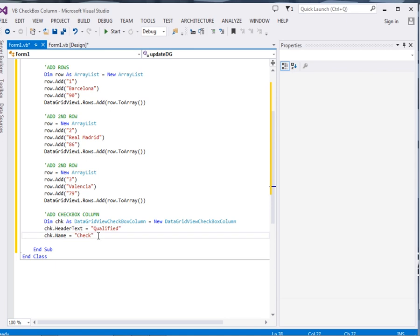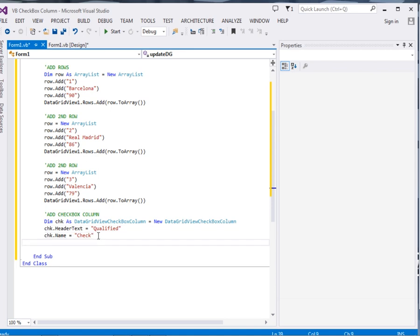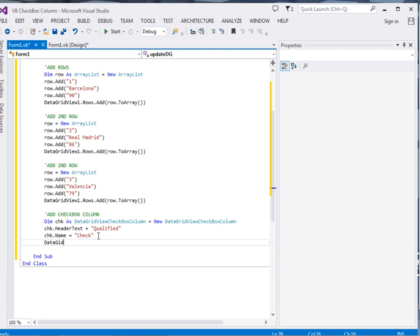Now the last thing that we are going to do is we are going to add the checkbox into the column. The checkbox column into the data grid view. So just say data grid view 1 dot columns. Remember it is a column. Data grid view 1 dot columns dot add.